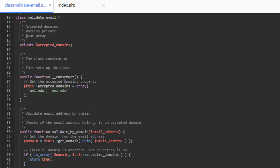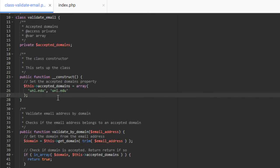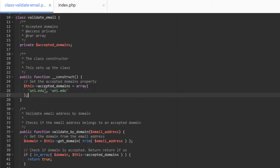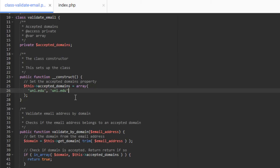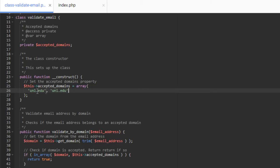Then we have our constructor here. In our constructor, we're setting our property of accepted domains to an array of domains that we're going to accept. Again, depending on your application, you may not want to actually set this here. For example, you might want to create a config file where you actually set this array or create this array, and then inside of the constructor, you just set accepted domains, the property here to the value of the array that you created in the config file. Or you may have something here where you pull this from a database because you want to save these values in the database. You can see here, I just kept it really simple, created an array. And in that array, we have unl.edu and uni.edu as elements in that array.